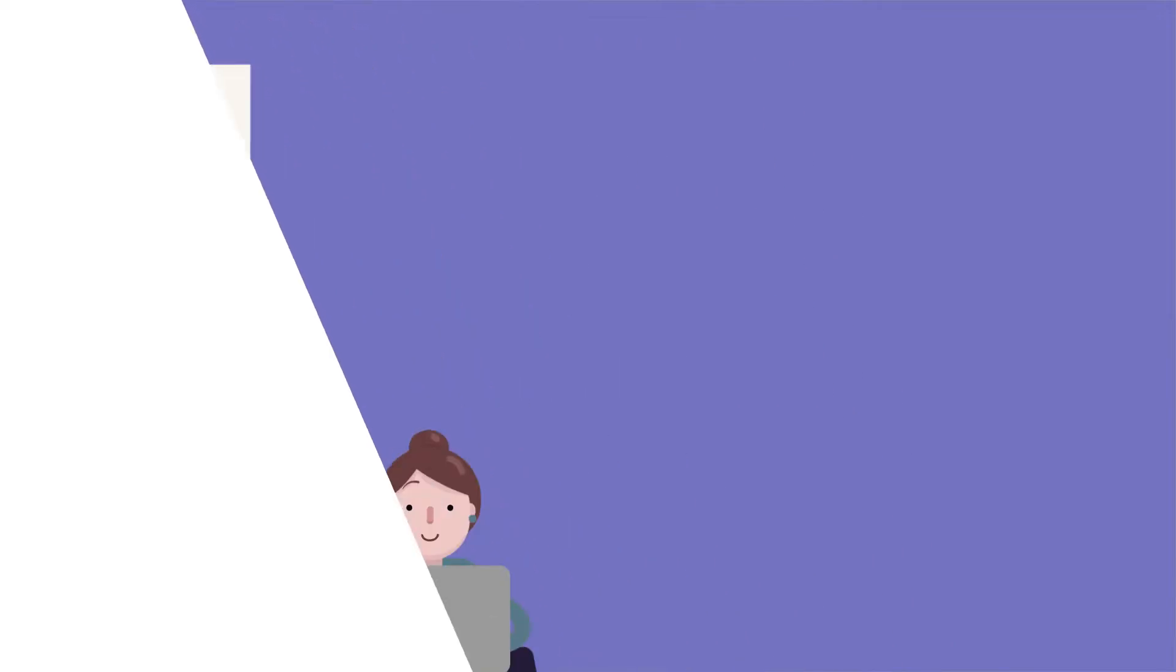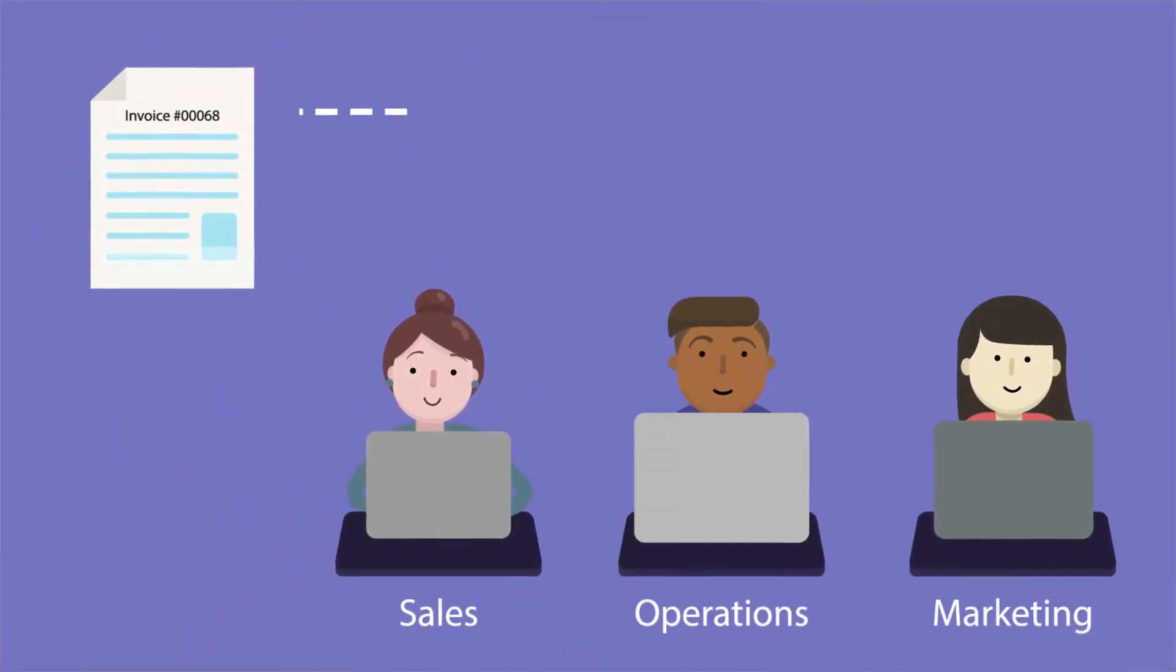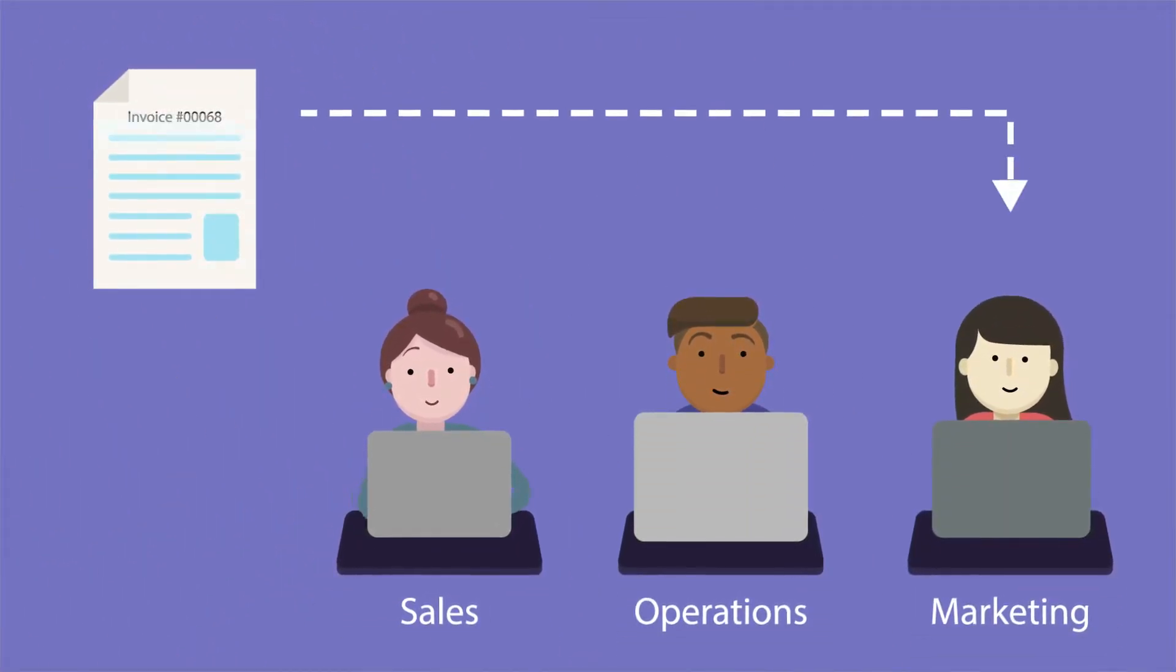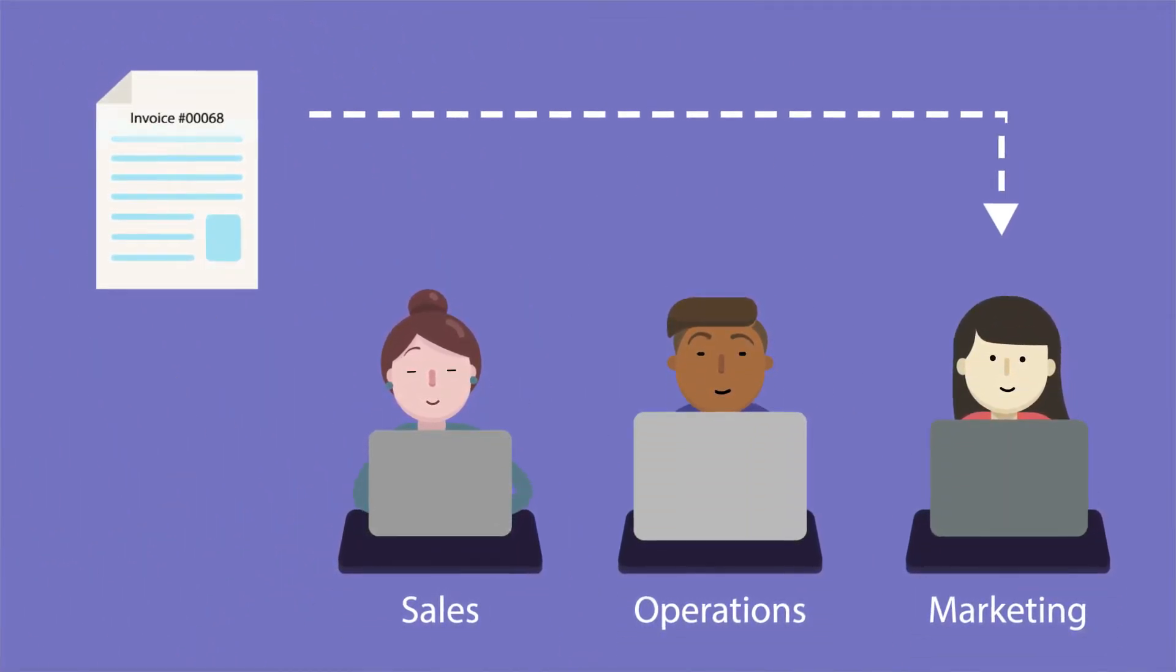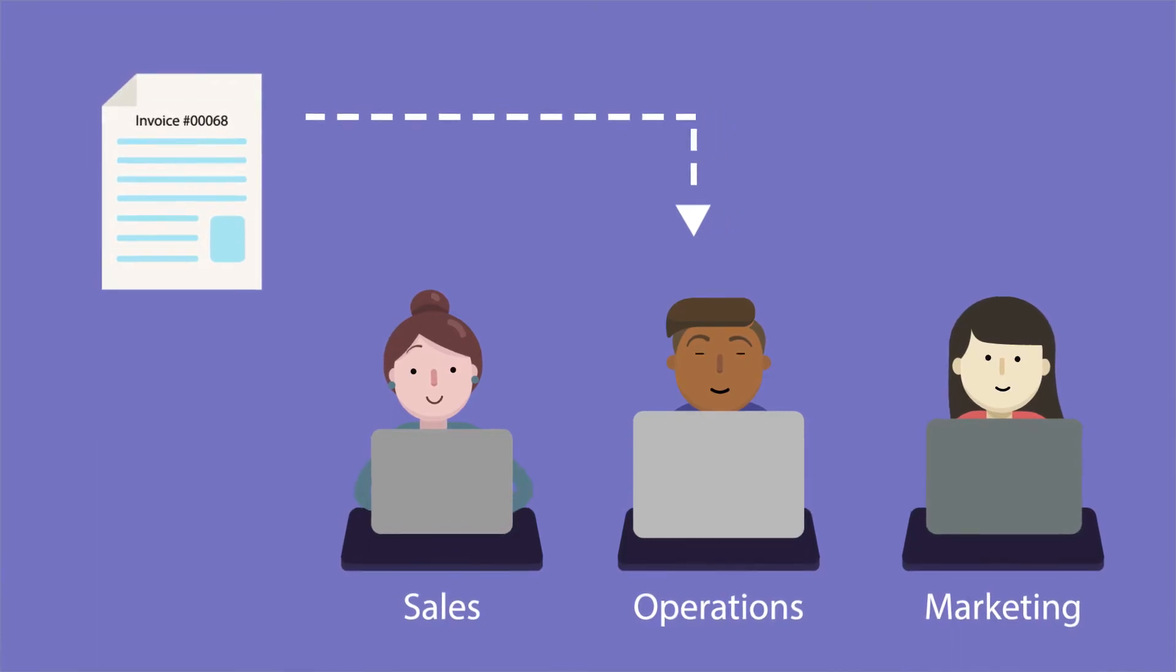features such as automated data capture help users extract data from documents and route them throughout an organization based on unique identifiers.